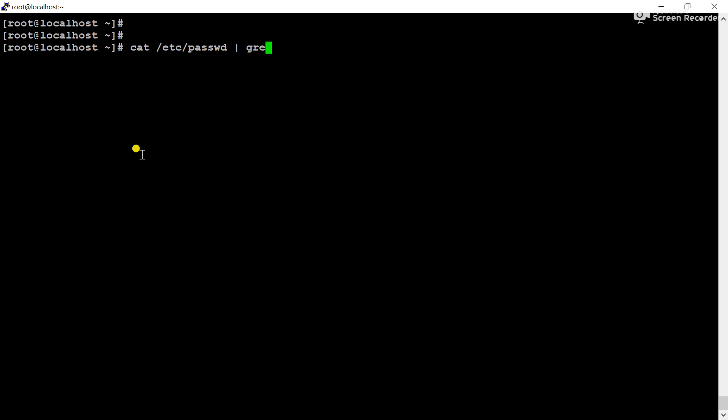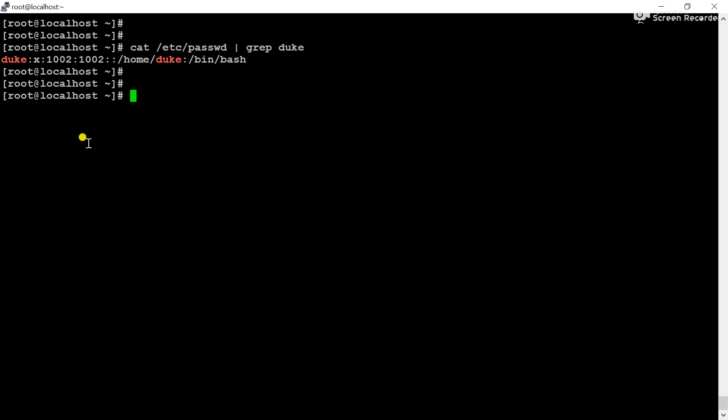So, pipe grep Duke. You can see this is the username, and the next field is X, which is the user password in encrypted format.